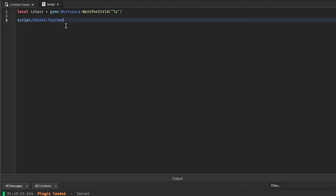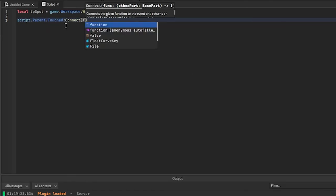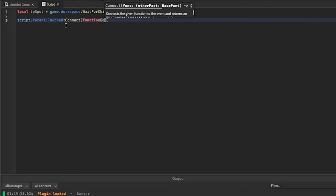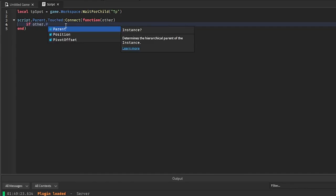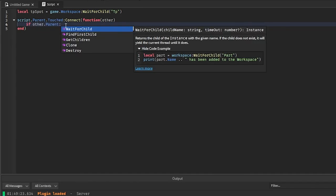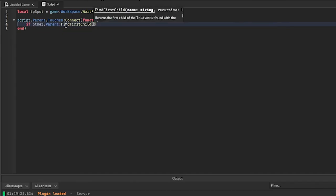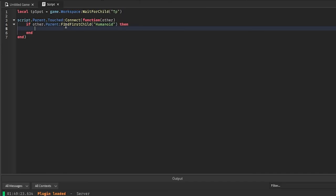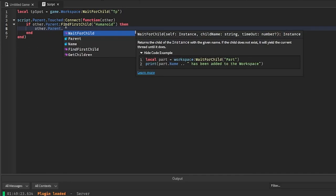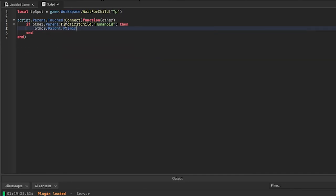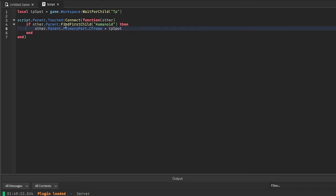And then in here we're just going to say if other.parent:FindFirstChild(Humanoid) then we'll say other.parent.PrimaryPart.CFrame equals tpspot.CFrame. And that is it for the script, super simple and easy to do.